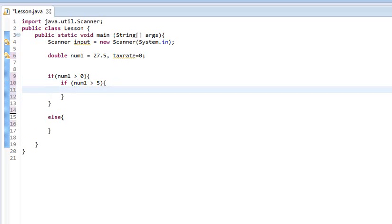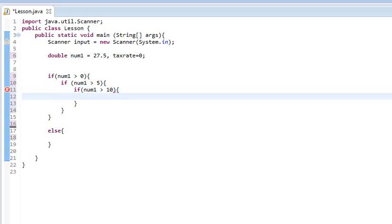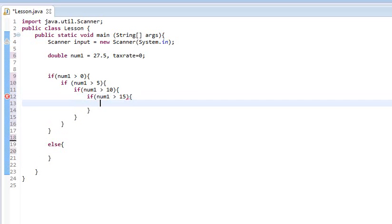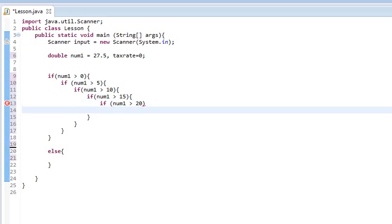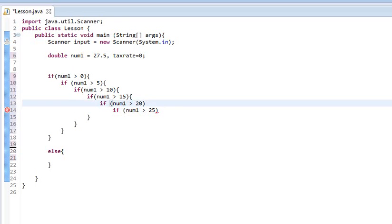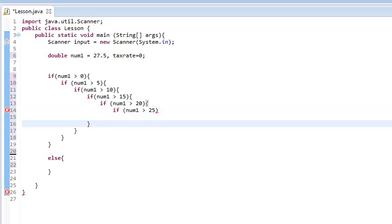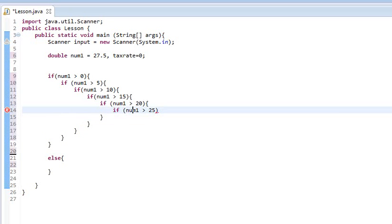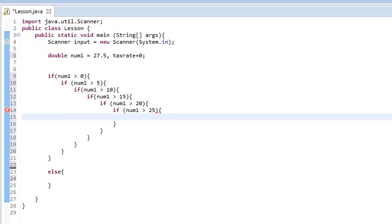And so then, in here, let's do a if num1 is greater than ten. We're going to keep building, increasing every time by five. Num1 is greater than 15. If num1 is greater than 20. Missed my parenthesis there. If num1 is greater than 25. And lastly, let's make... And I missed a closing bracket there. And let's say if num1 is greater than 30.